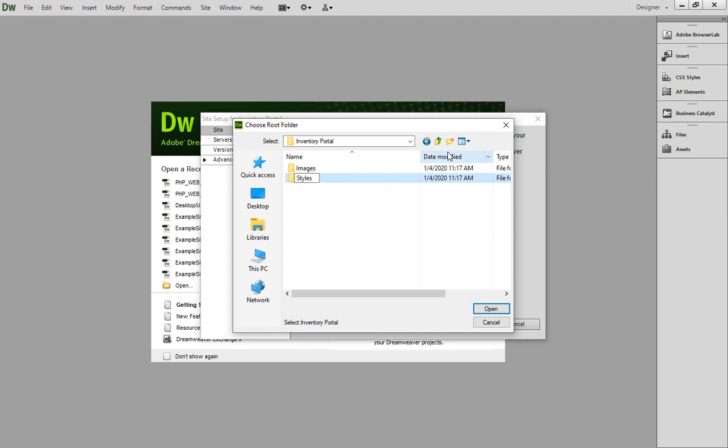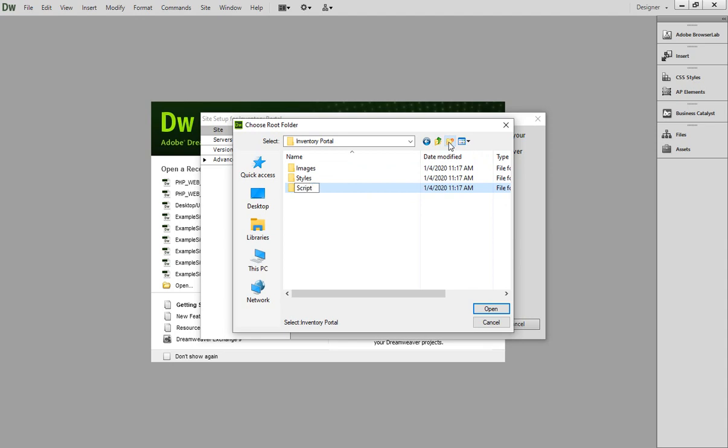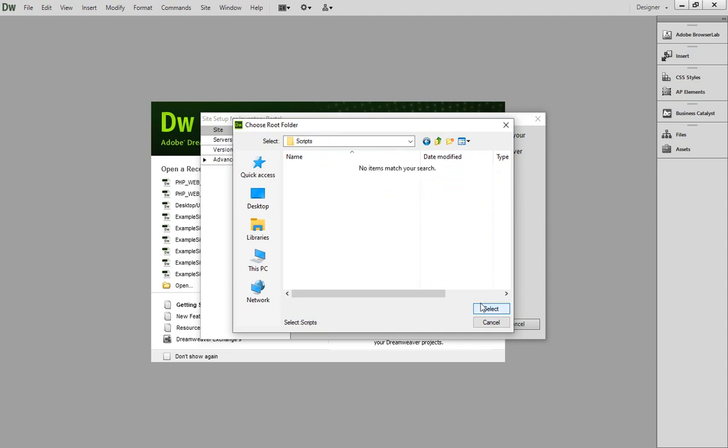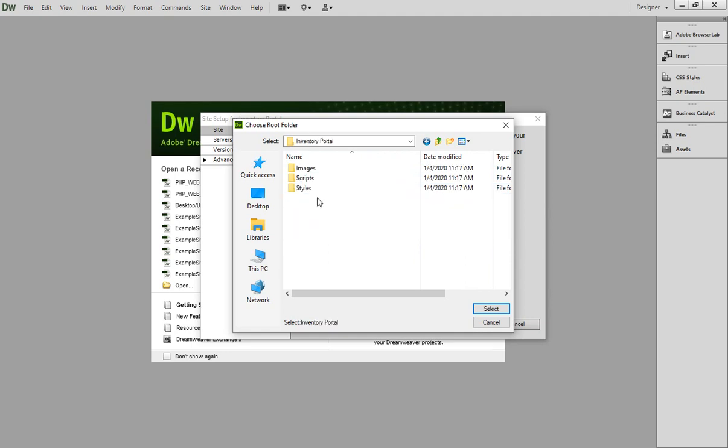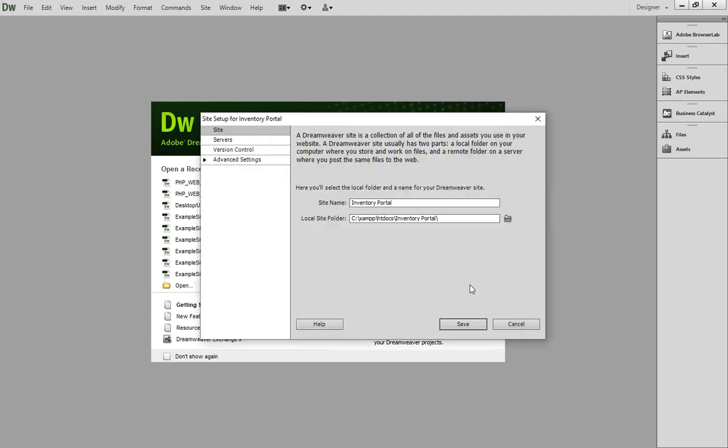Like images, the images that we are going to use inside this portal, and let's create another folder that will be styles for the CSS, the bootstrap that we will be using, and the scripts or the jQuery that we are going to use should be stored inside this. This is my folder so I'm going to select my inventory folder here.